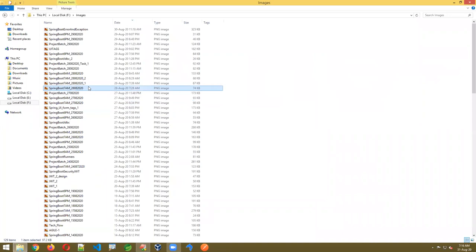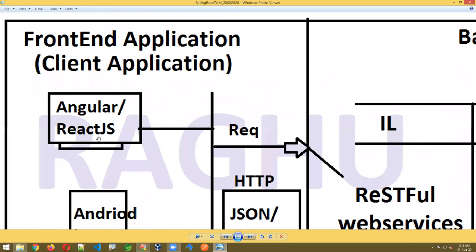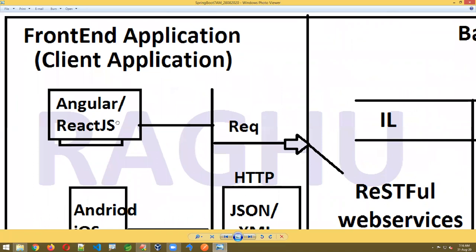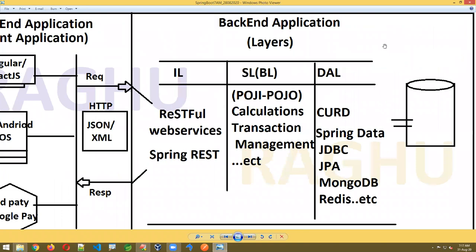Where exactly are Spring Boot applications used? For example, take a bank application — SBA bank application — you will have net banking, mobile banking, tele banking, ATM banking, and third-party like Google Pay. All these are called clients or front-end applications. You can access through a browser designed using Angular or React, or mobile applications on Android or iOS.